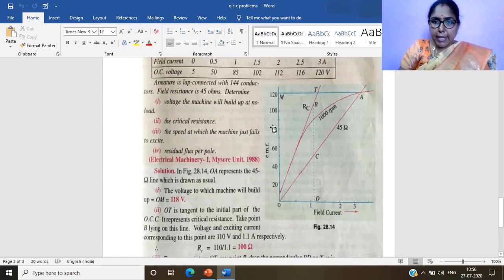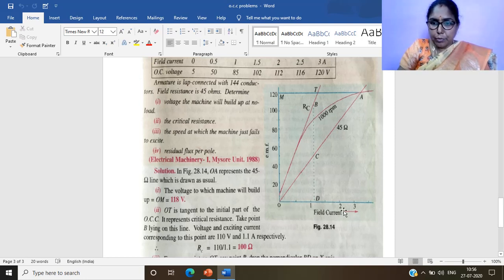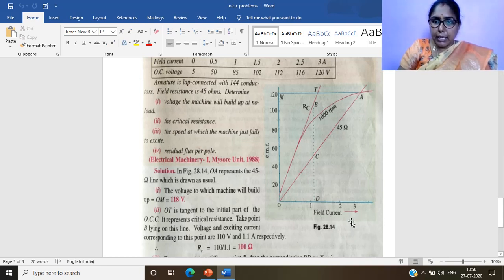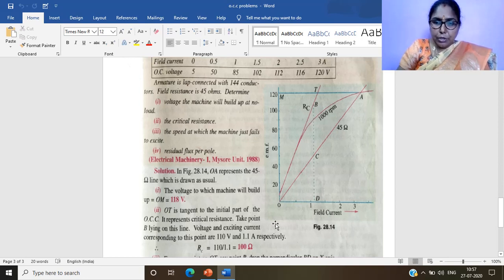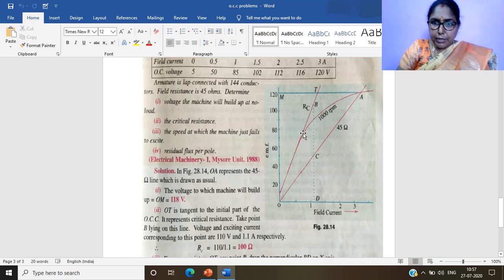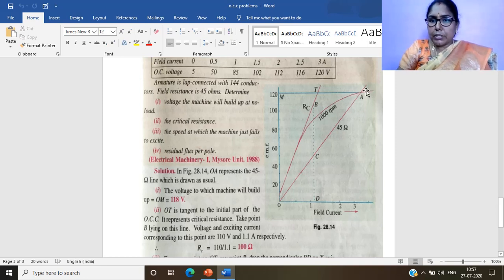We take a graph sheet with x-axis scale 1 cm = 0.5 A (field current, up to 3 A) and y-axis scale 1 cm = 20 V (up to 120 V). Plotting the data points: at 0 A the voltage is 5 V (residual), at 0.5 A it is 50 V, at 1 A it is 85 V, at 3 A it is 120 V. Joining all the points gives the open circuit characteristic curve.